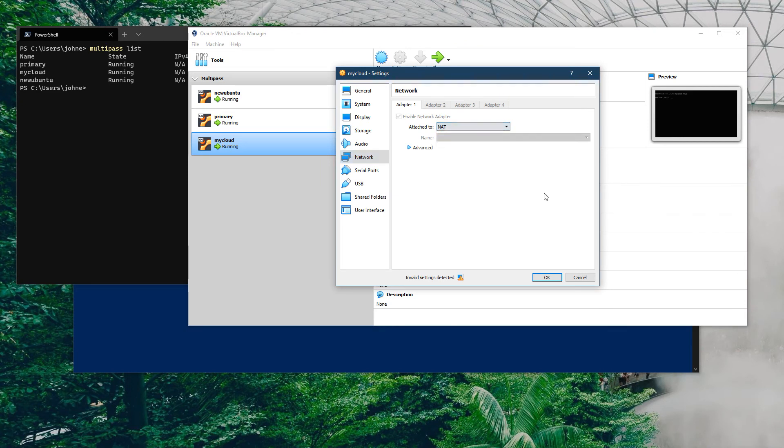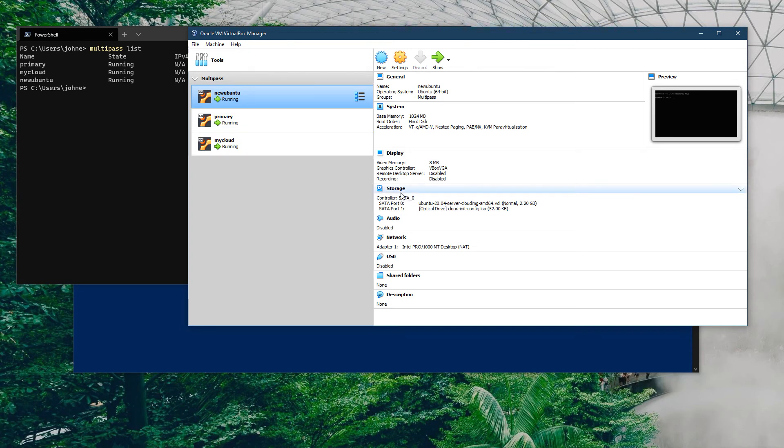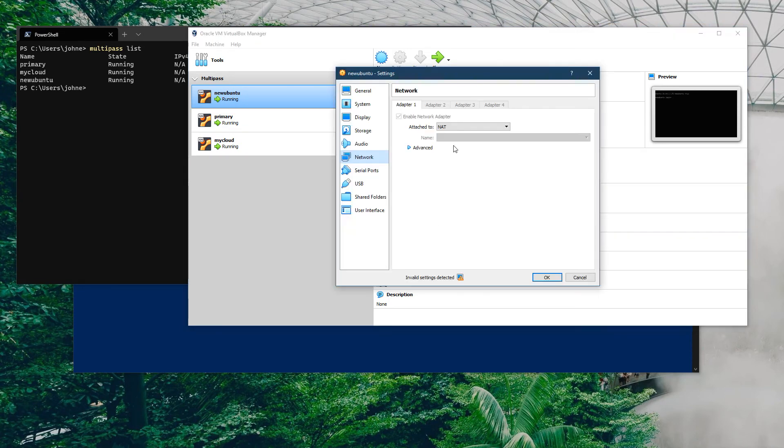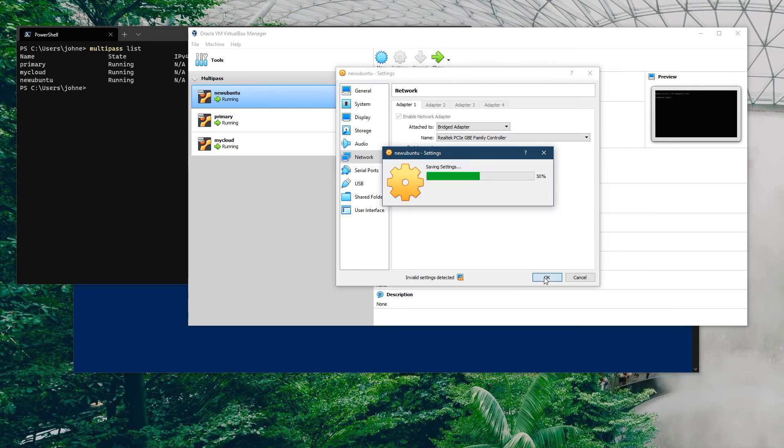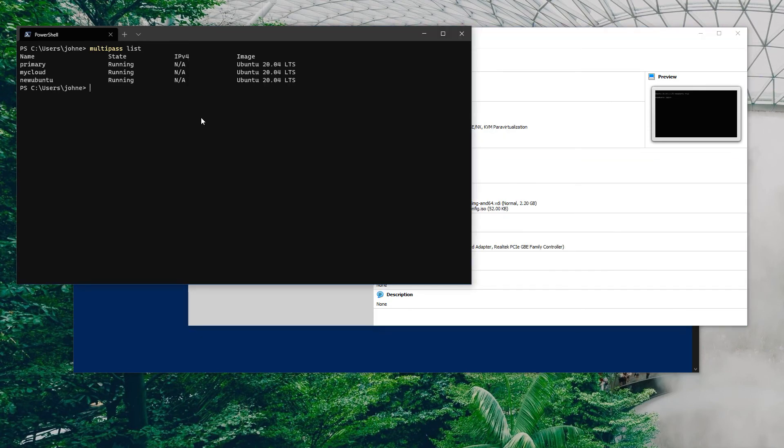What we can see here is all of our machines are available and they're all NATted. I want to show you a couple of things. First of all, I can break it. Let's say that I didn't want to NAT my machine, so I want to put it through onto my local network.